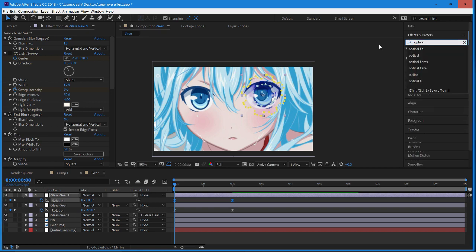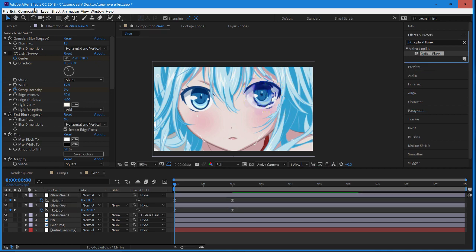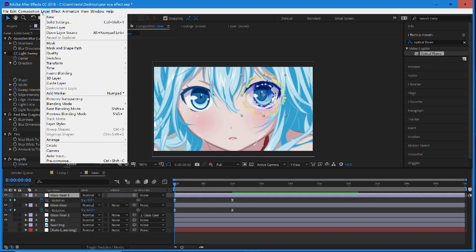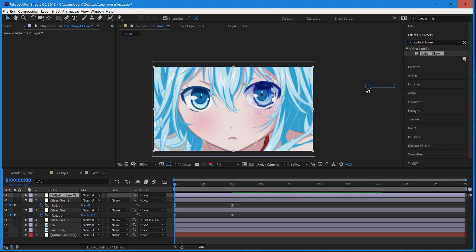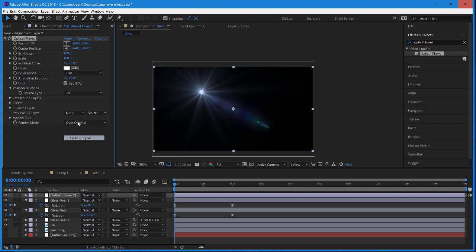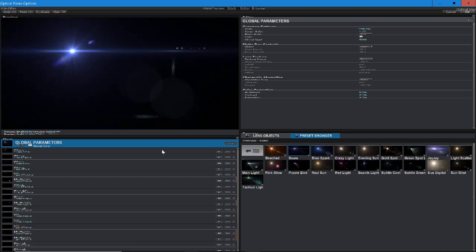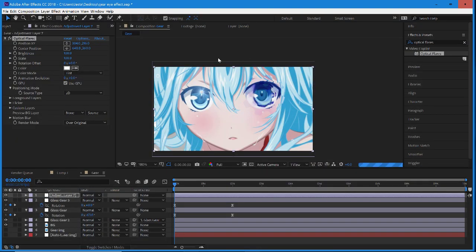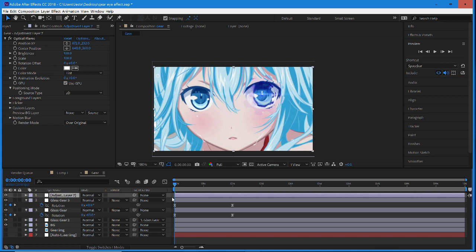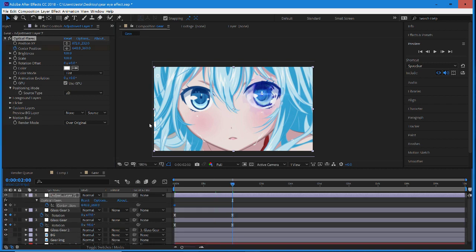Now we're going to add an optical flare to really sell the effect — we'll create a new adjustment layer via Layer > New > Adjustment Layer. This is going to give us a nice flare we can put in the character's eye. I'll shut off some of the brighter glows so it doesn't cover the eye completely. To really sell the effect, keyframe the position or Center XY and just have this slide over a little bit in that direction.